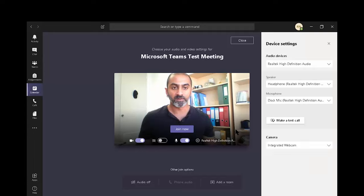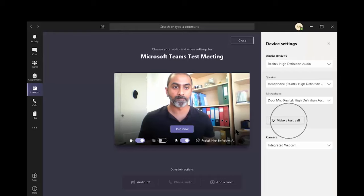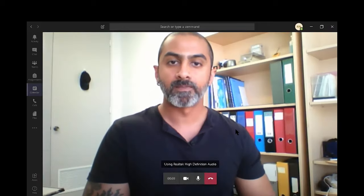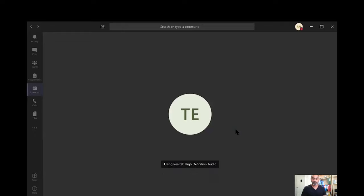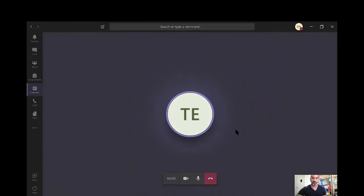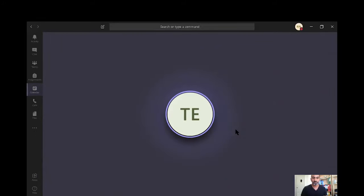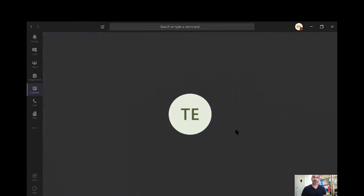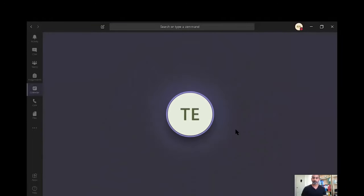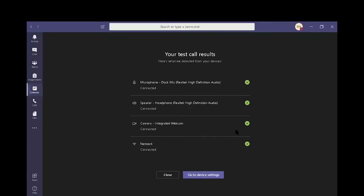Before we proceed, let's make a test call and see if everything is working. To test your call quality, record a short message after the beep. Then your message will be played back to you. If you're happy with the quality of your message, then you've configured Teams correctly. If not, check your device settings and try again. Okay, looks like we got all the green ticks. That means it's good. Let's go back. Let's close this.